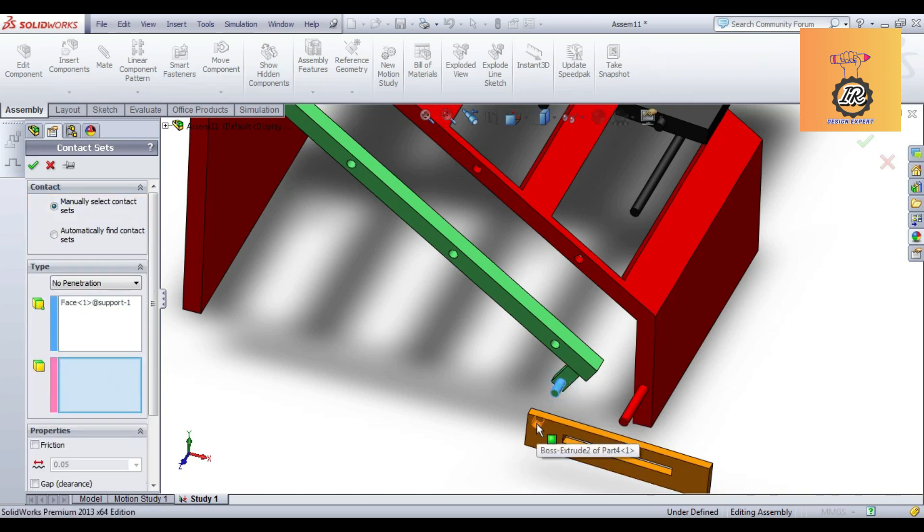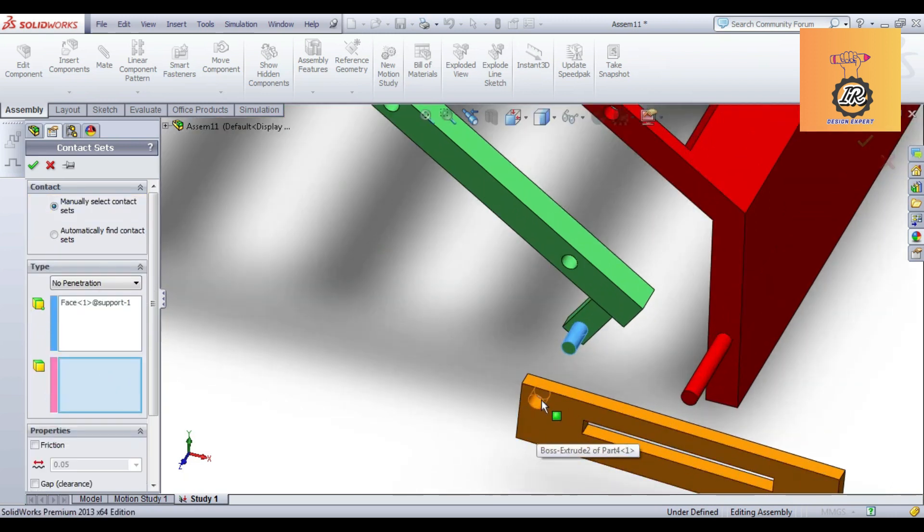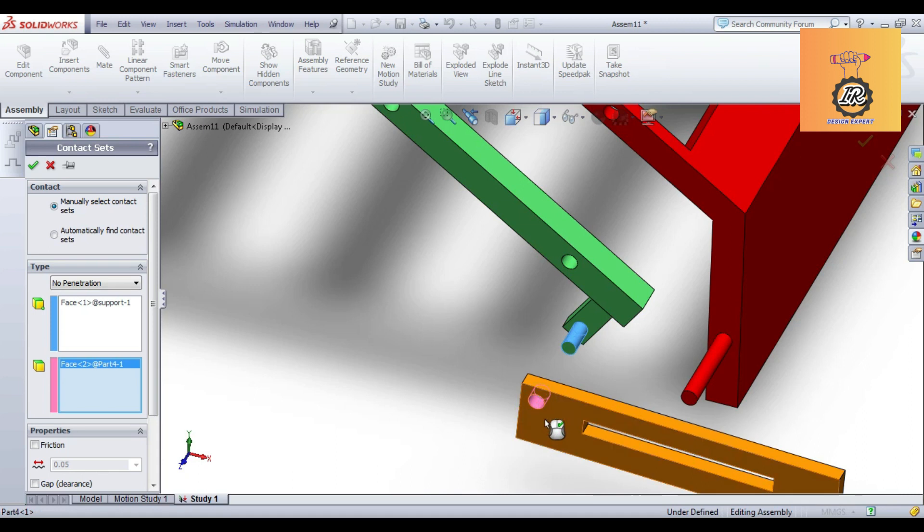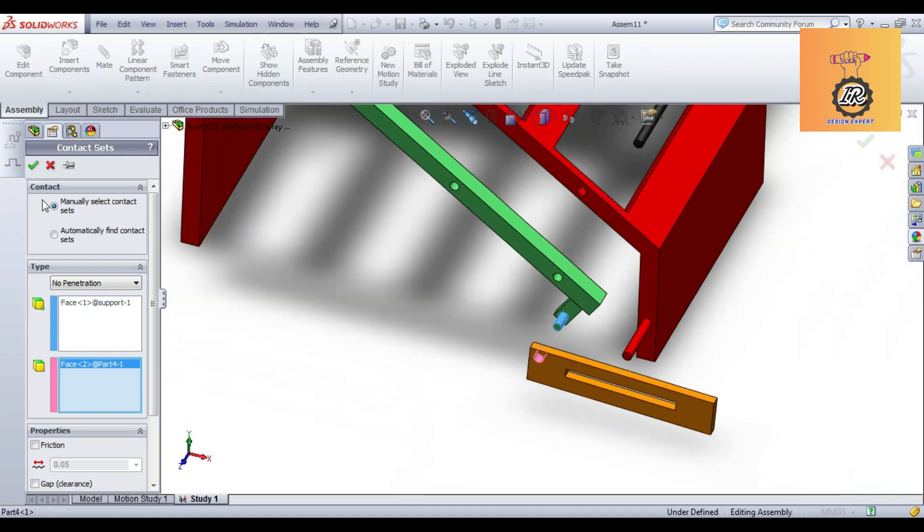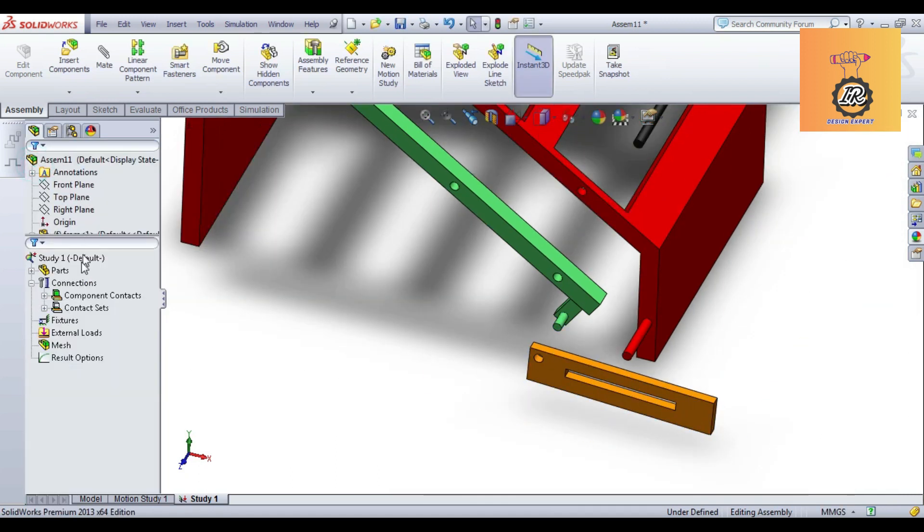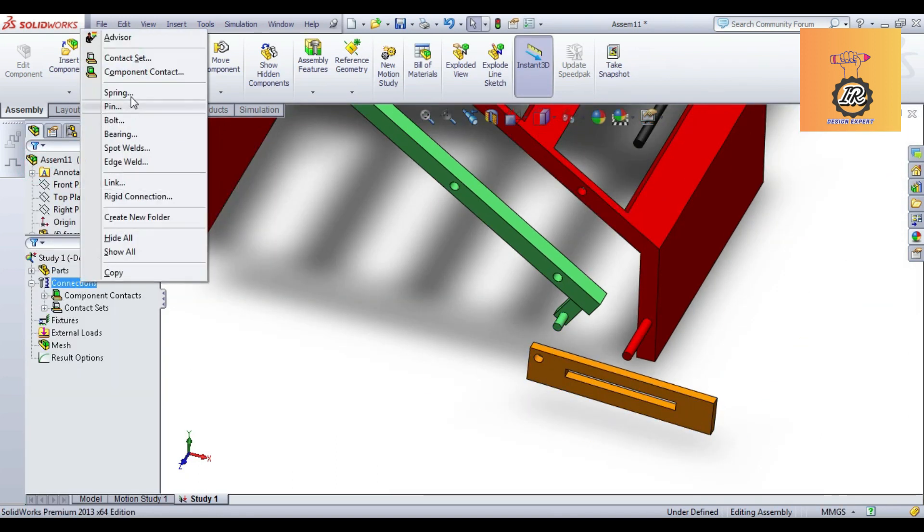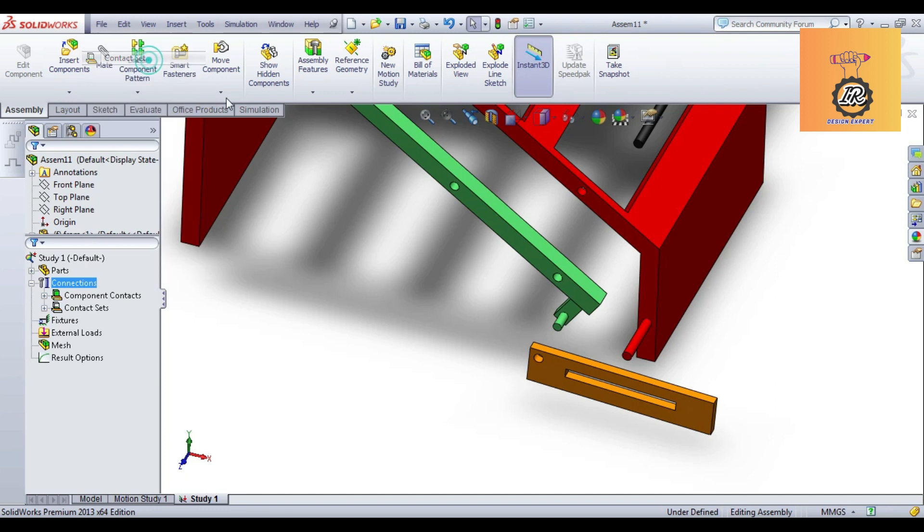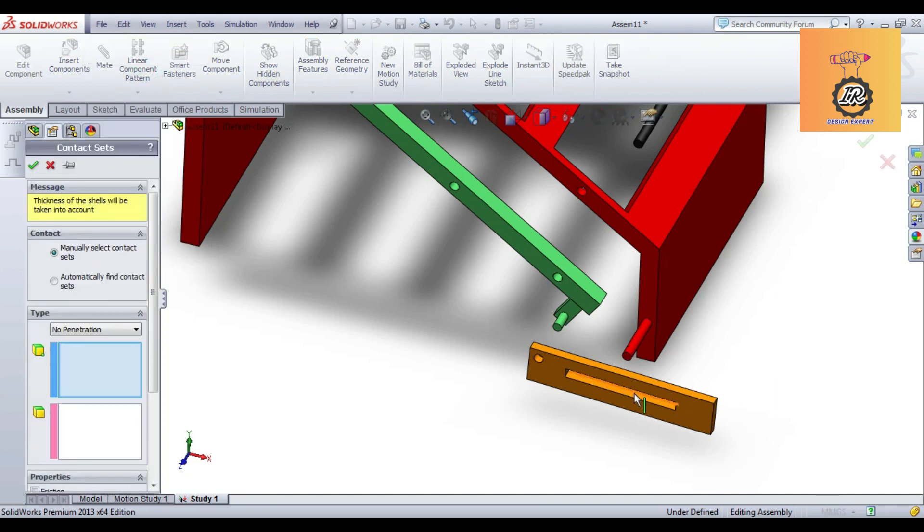And again one time, select this one to this one. It is completed.